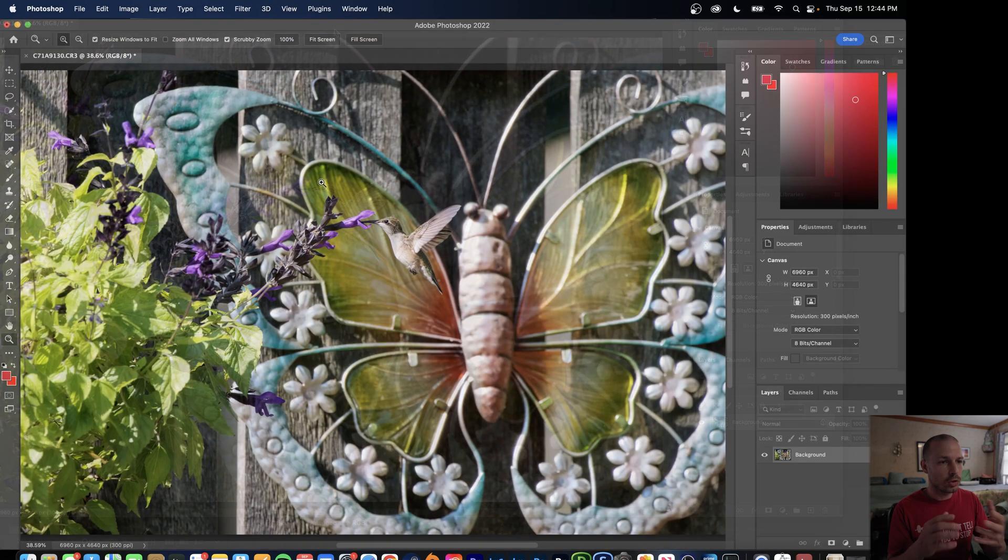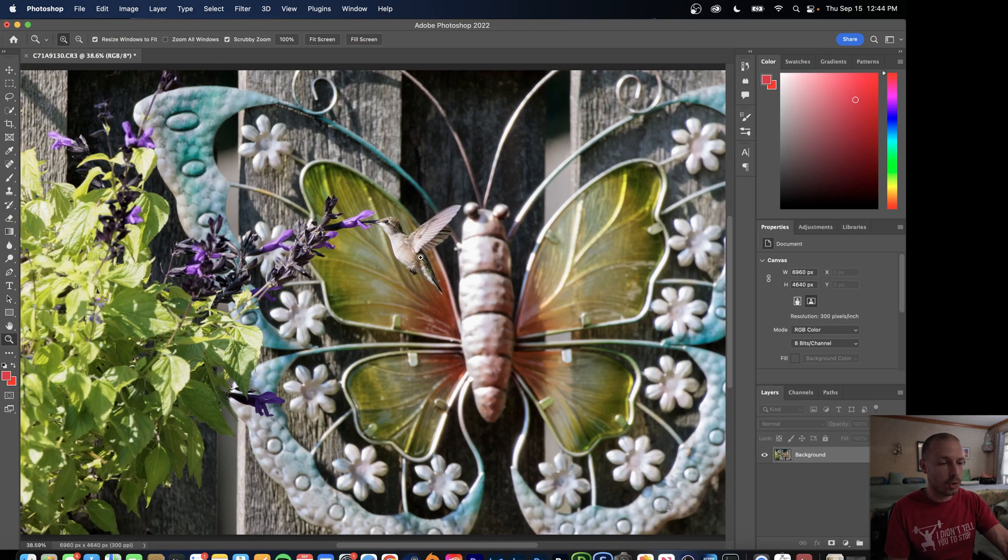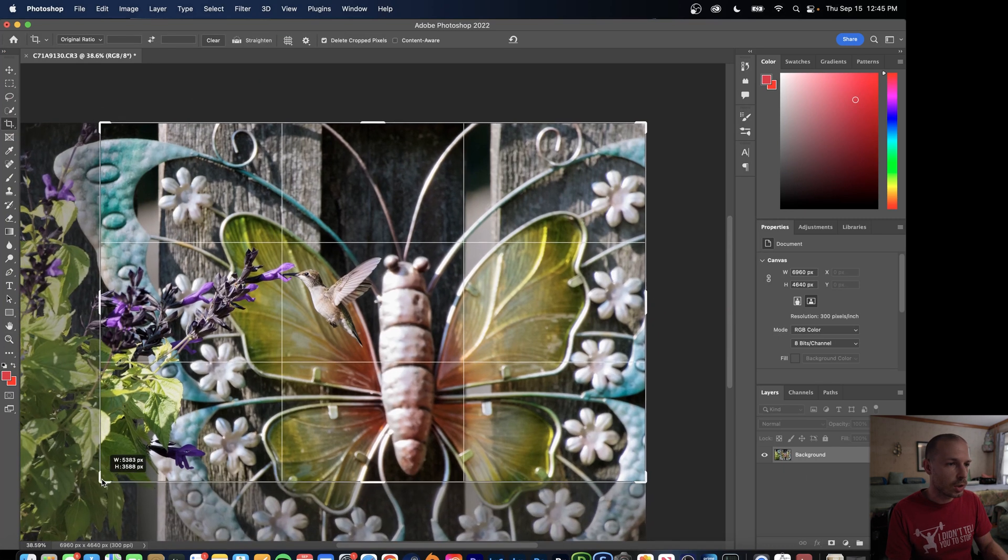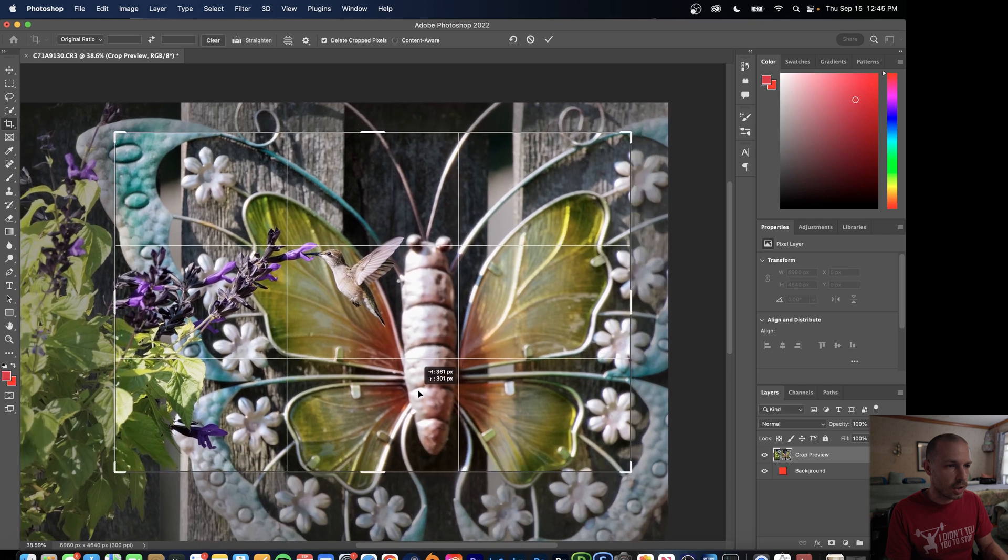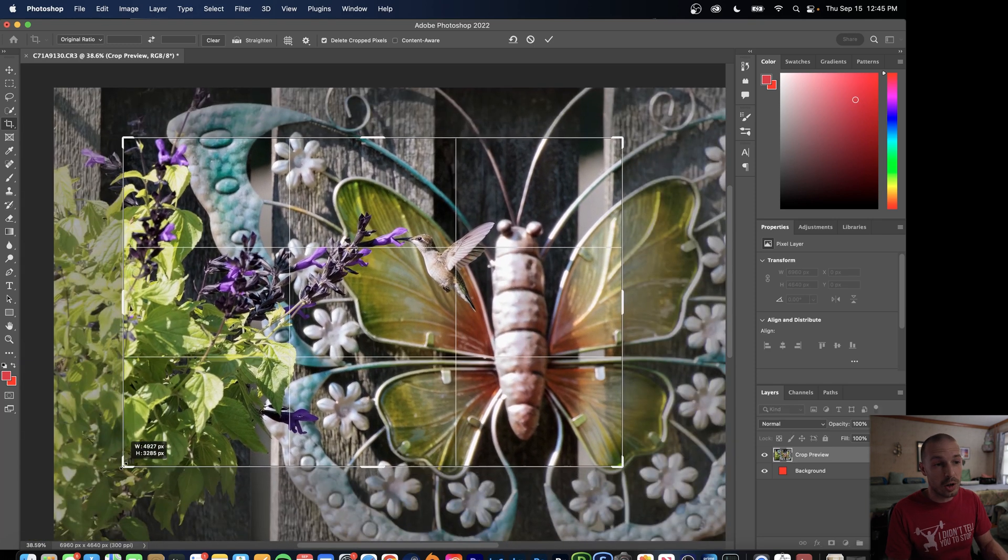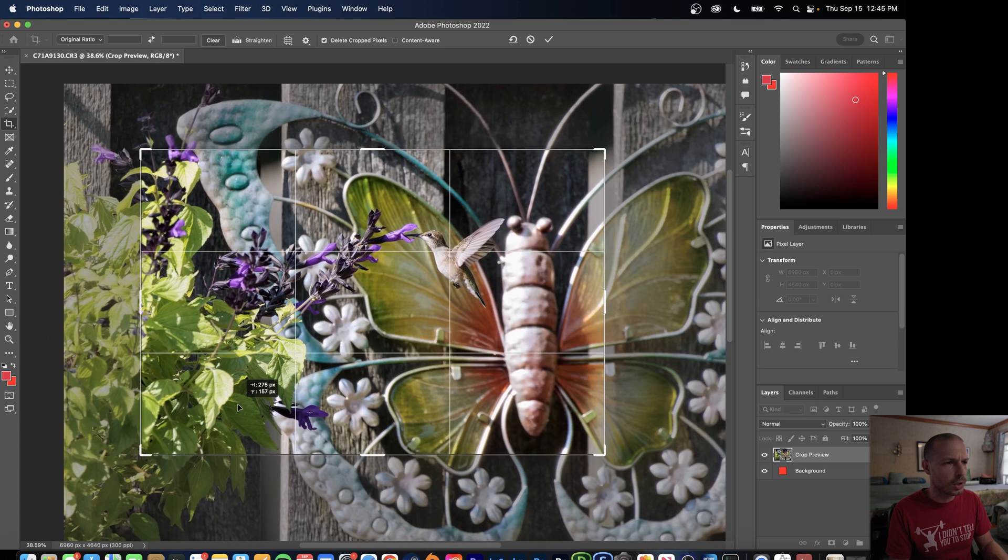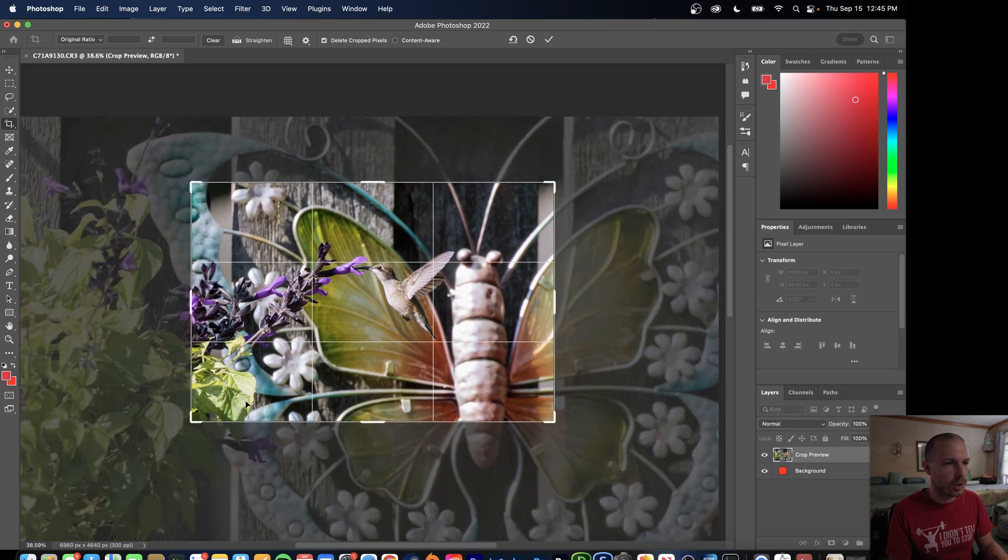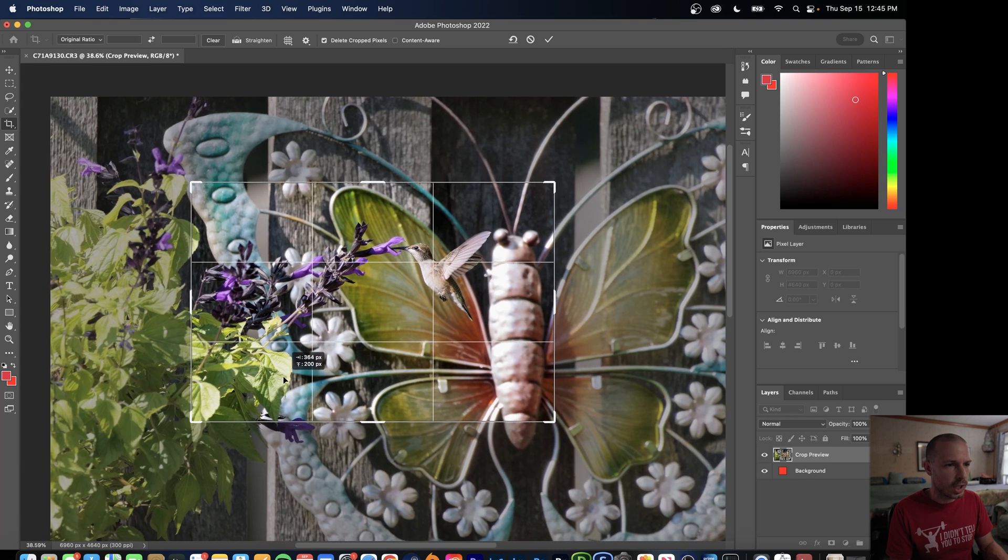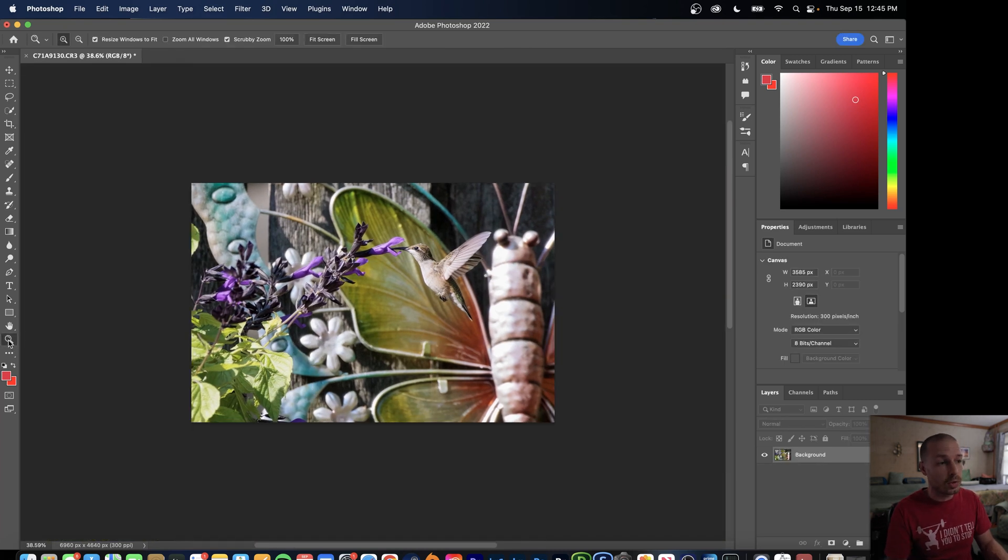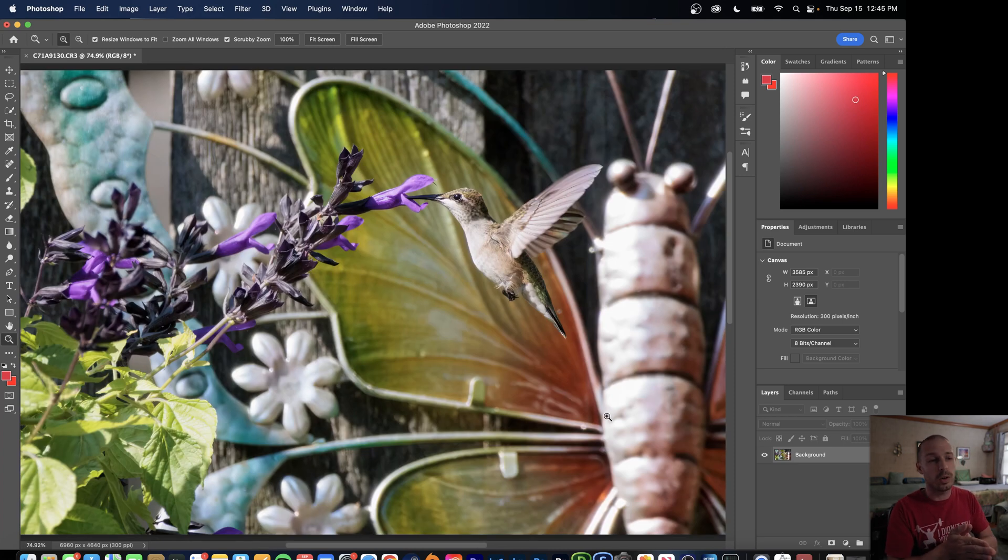...so now what we want to do is just crop it to wherever we want so I'll hit C. I'm going to crop out all that other nonsense, let's keep the butterfly. Now this is an R7 so 32 megapixel, we can crop pretty heavily. Let's go crazy, let's crop it real heavily and see what that looks like. Let's go ahead and check that out...